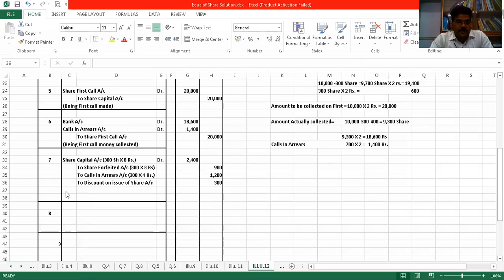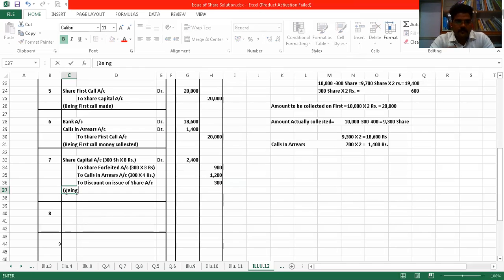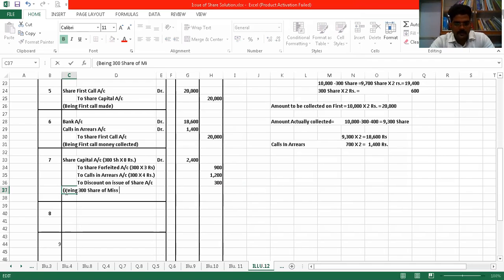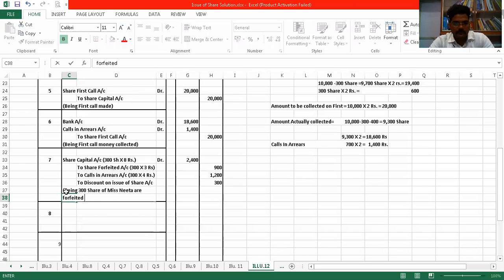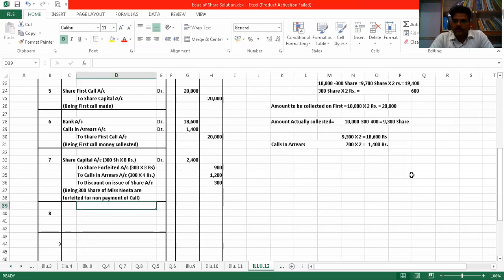So here we write the narration: being 300 shares of Miss Nita are forfeited for non-payment of call — or you can write allotment money. So we have forfeited these shares.